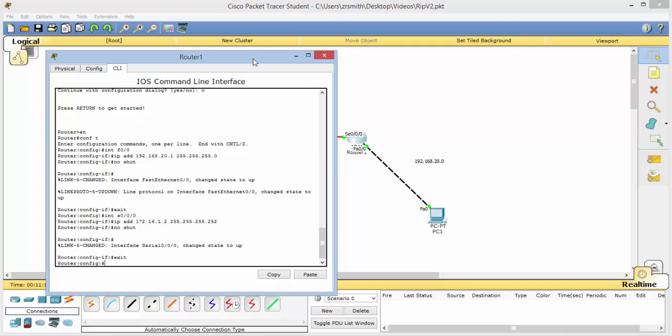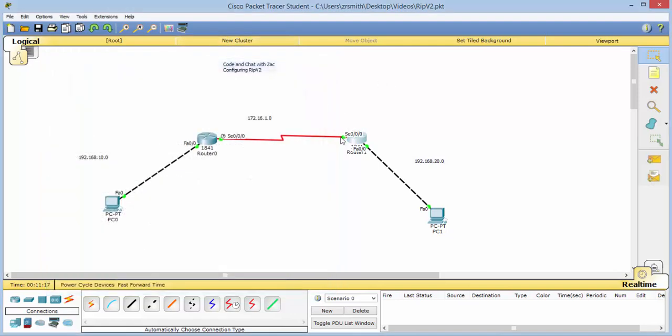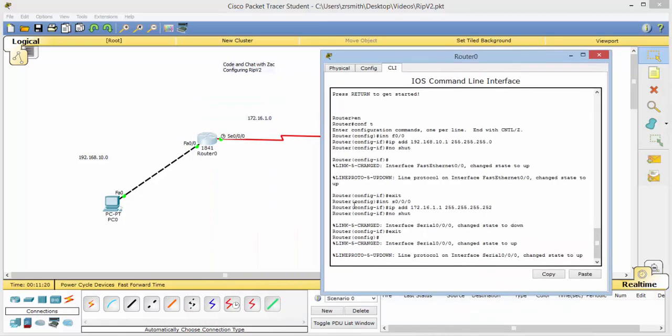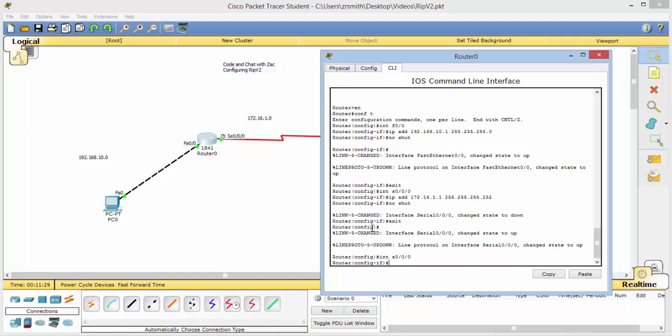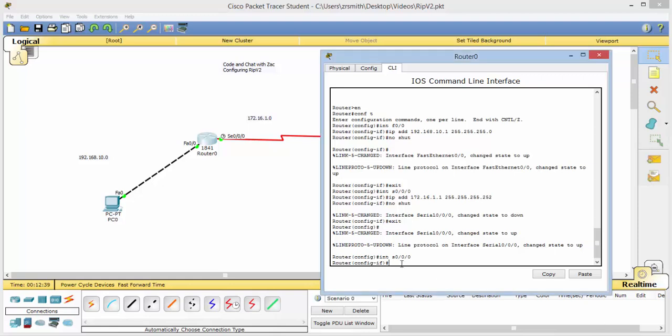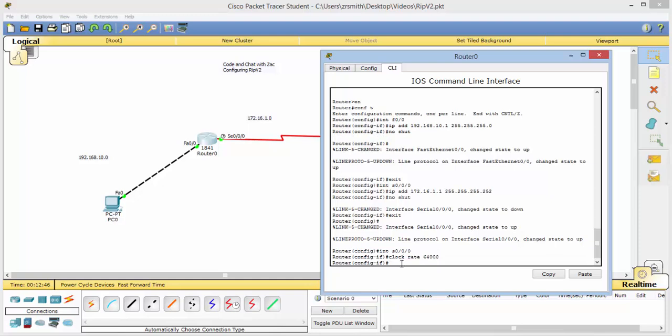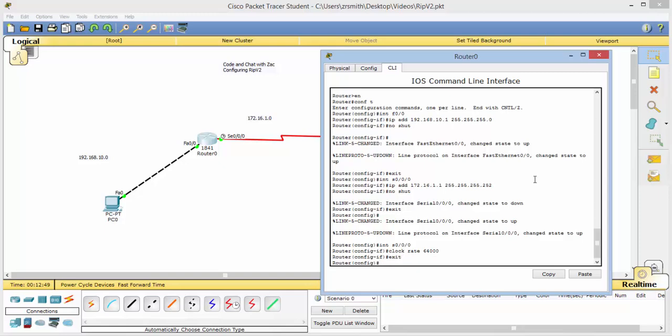Exit out one time. And now we should have green lights everywhere. Let's go ahead and set this clock rate since we forgot. We will do that just by going back into our int s0 slash 0 slash 0. All right, and so we do that by saying clock rate, and we'll do 64,000. Okay. Back out of that one time. All right. Great.